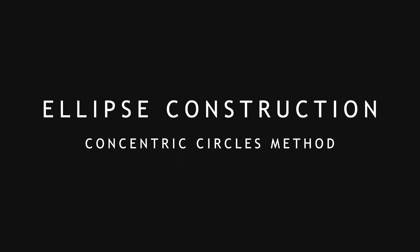Hi guys, welcome to my online learning video. In today's video we will be learning how to construct an ellipse using concentric circles method. Now without any further ado, let's get into it.